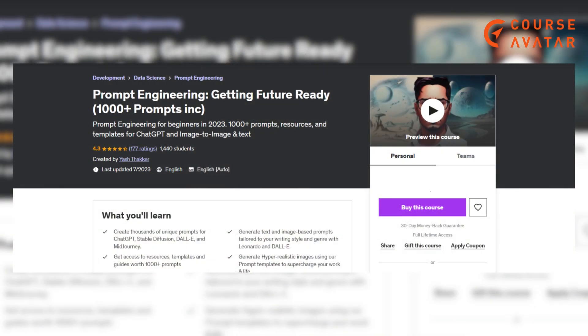Third course: Prompt Engineering — Getting Future Ready, 1000 plus prompts by Udemy. This course equips beginners with essential skills in crafting prompts for ChatGPT, image-to-image, and text applications. With over a thousand prompts along with a wealth of resources and templates, learners gain hands-on experience in optimizing AI model responses.